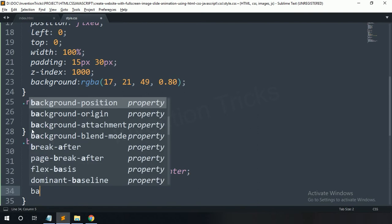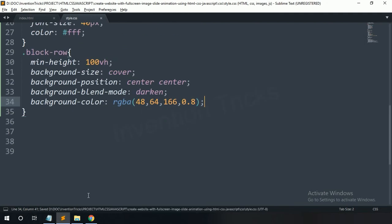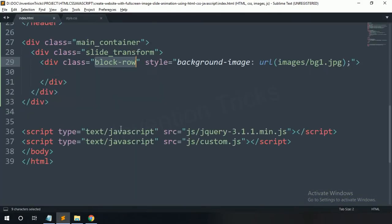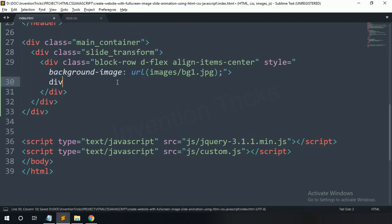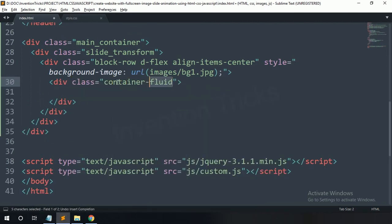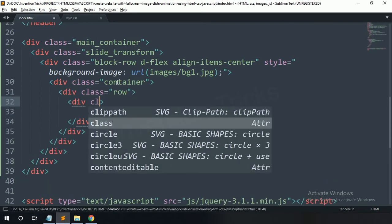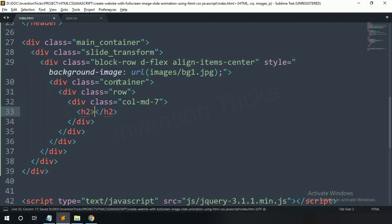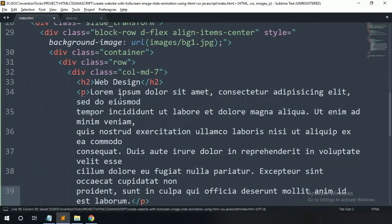Set background blend mode to darken, and background color — copy this color code and paste here. Now you can see it. For blog row: d-flex and align-items-center. In this blog row, create a div with class name 'container'. Inside, create a div with class name 'row', then a div with 'col-7'. In this col-7, create an h2 tag with some text and a p tag with some text.